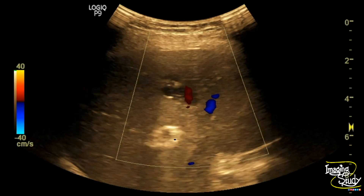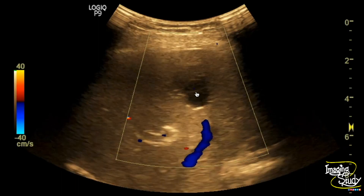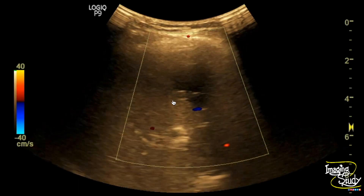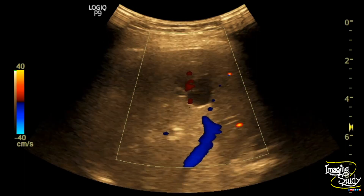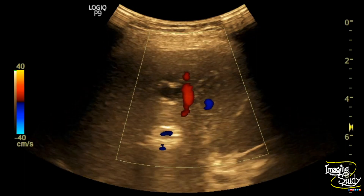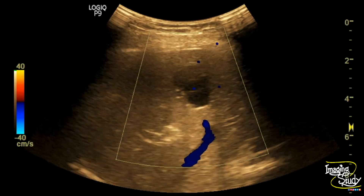On color Doppler you can see the normal vasculature and there is no abnormal flow within this cystic lesion. This will help exclude vascular malformation.